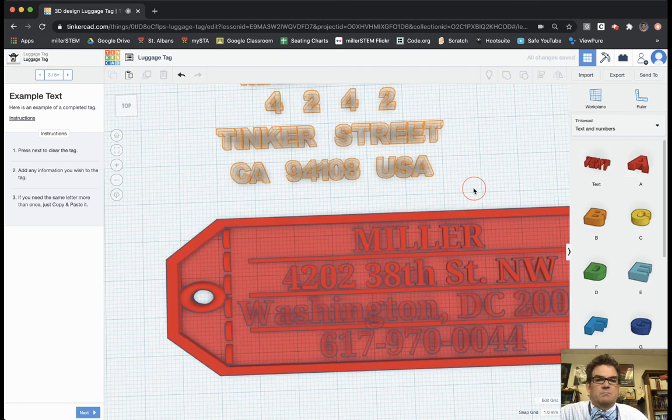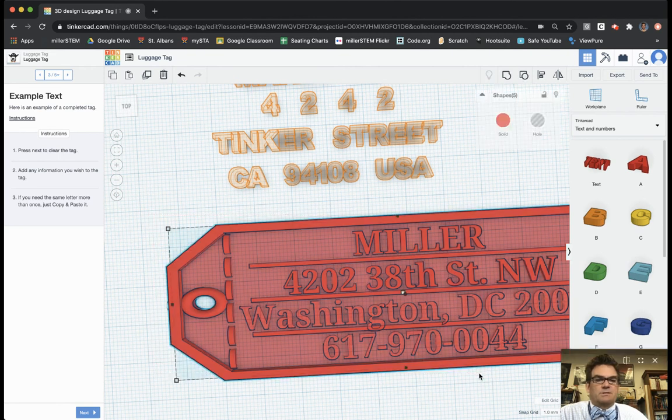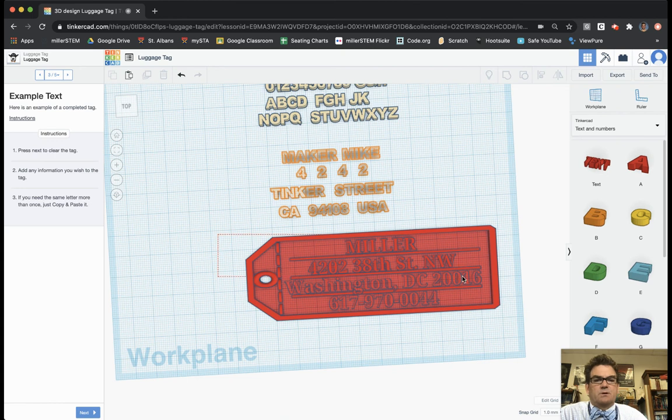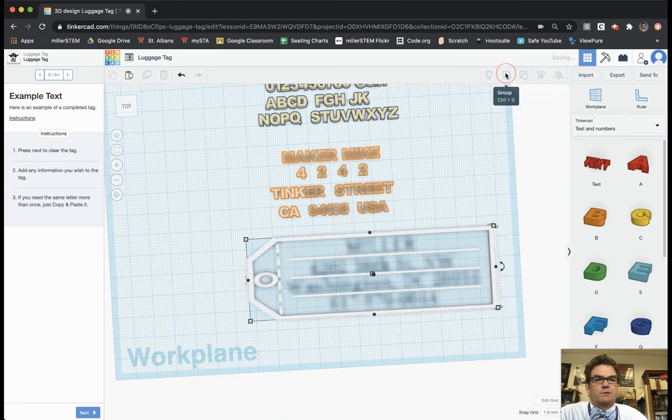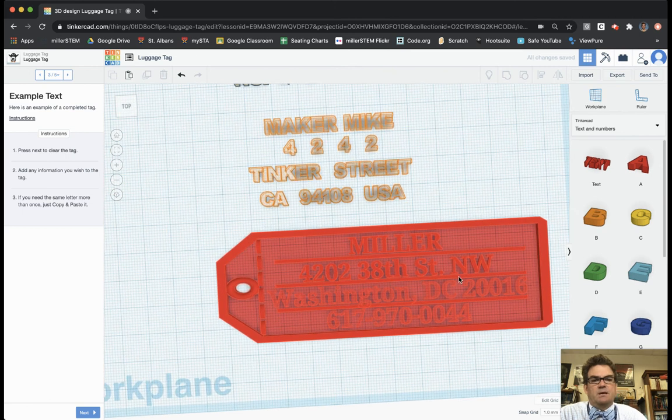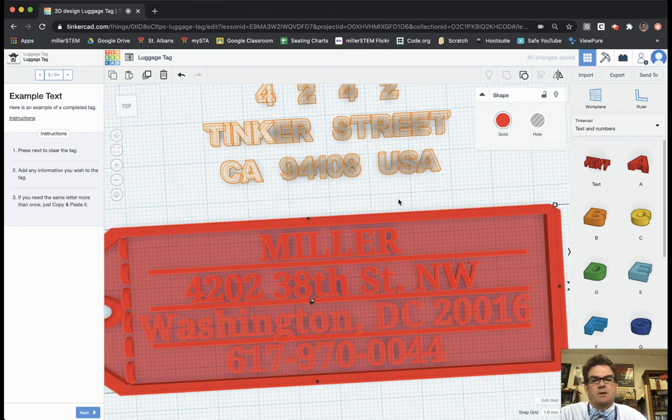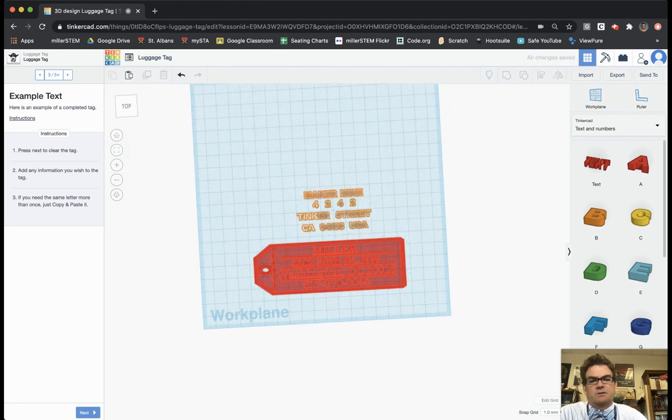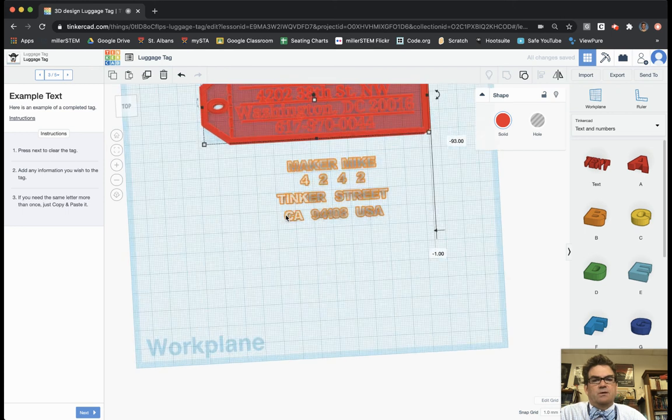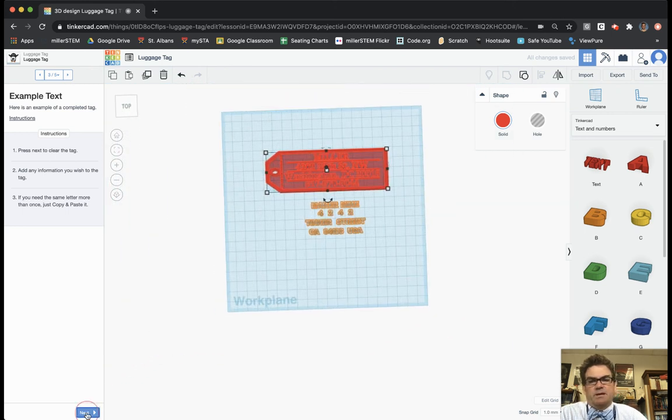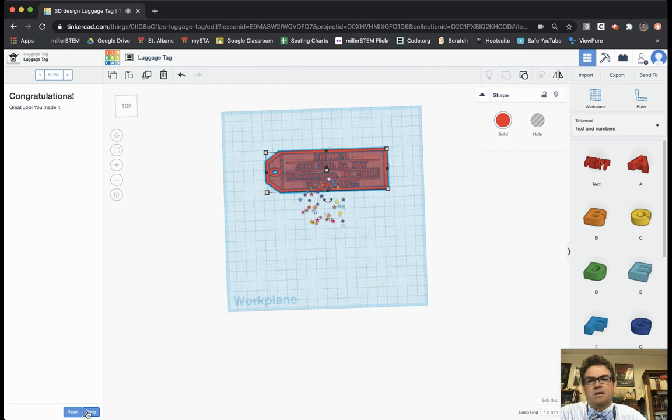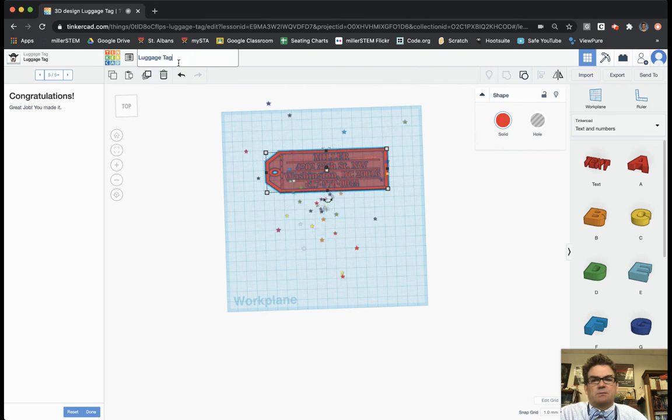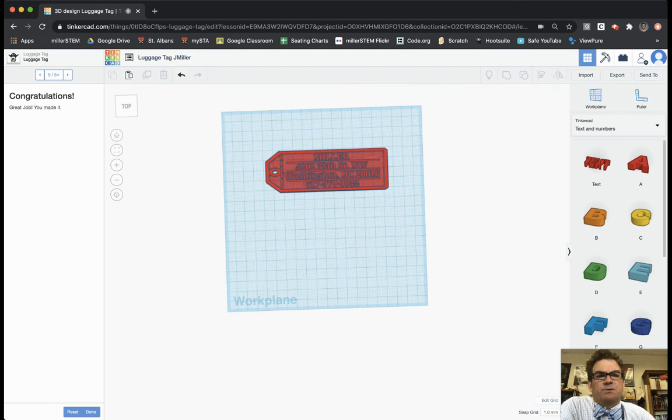So it looks pretty spot on. And so the very last thing that I'm going to want to do is I'm going to select everything. So I can just draw a big rectangle around it and I'm going to group it. So I've got my text, I've got my thing. And so now I've got Miller, Washington, all set to go. The last thing that I want to do is I'm going to delete all of those letters and get rid of it. And I should be good to go with my luggage tag. I'm going to hit next, add my information, finish, clean up the work plane by deleting any unused letters, which we just did. And so congratulations, you have finished your luggage tag. I want to rename this. So I'm going to put Jay Miller afterwards.